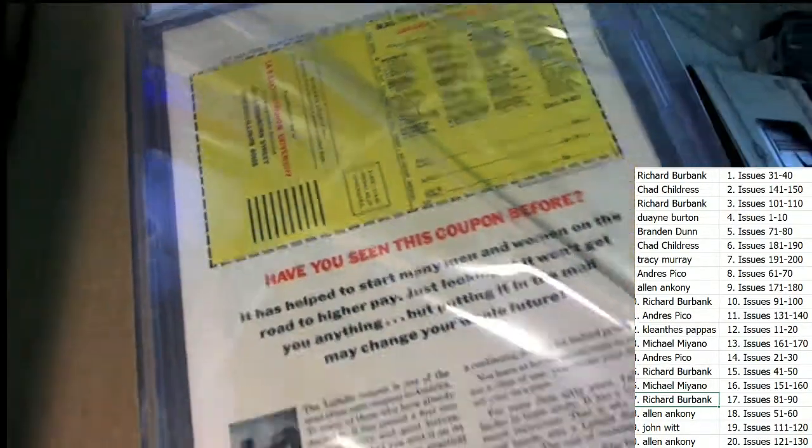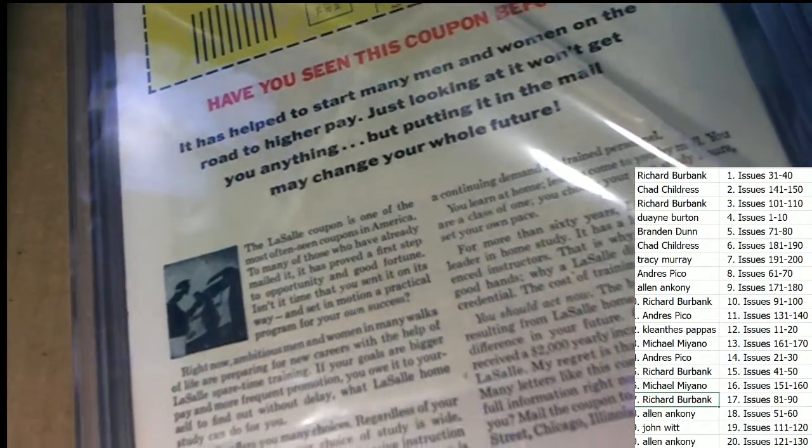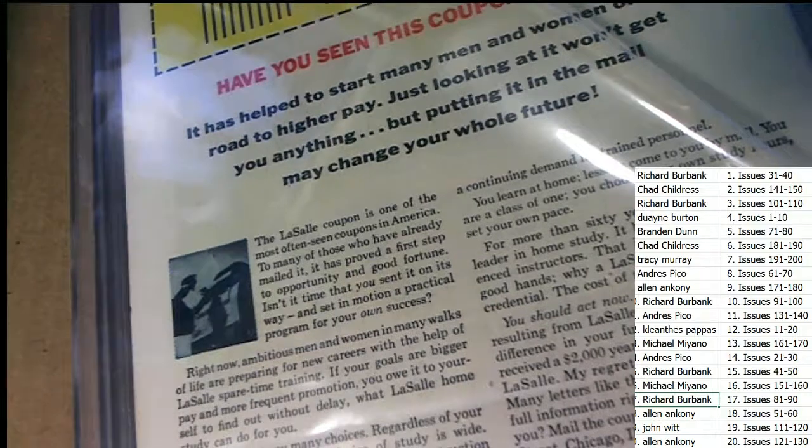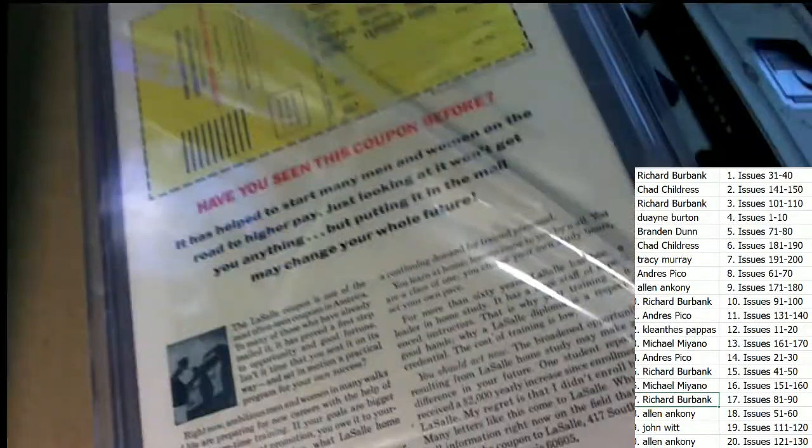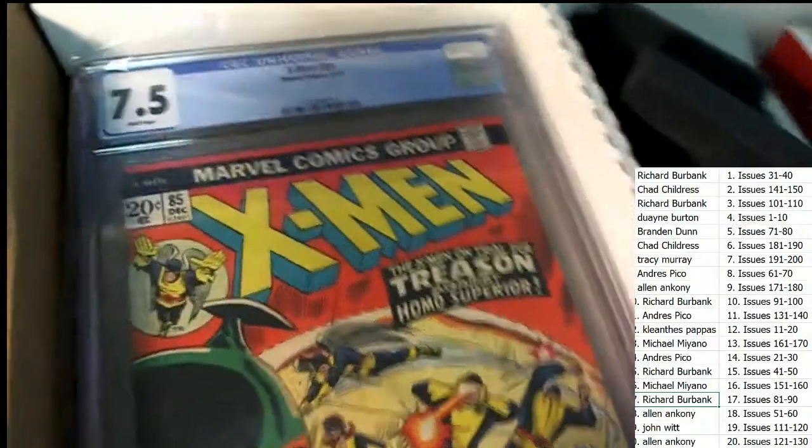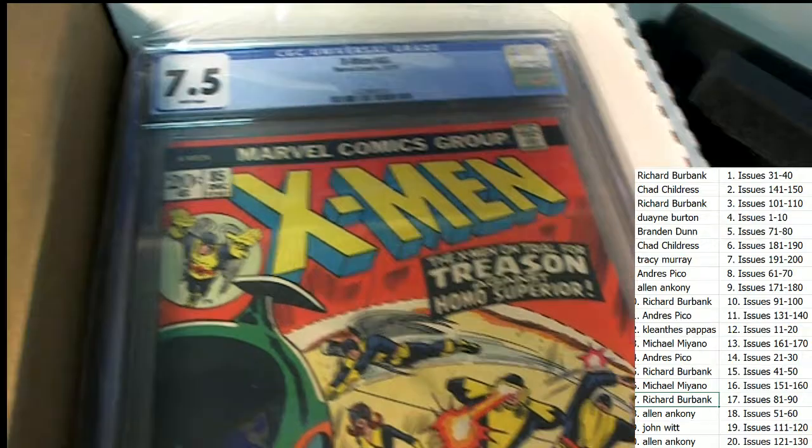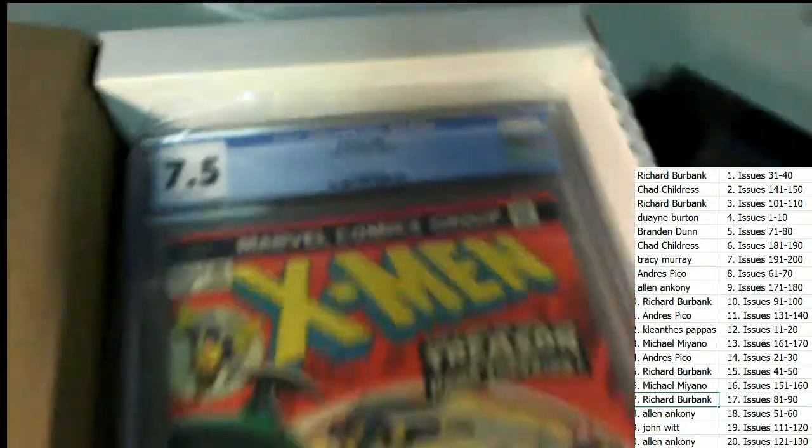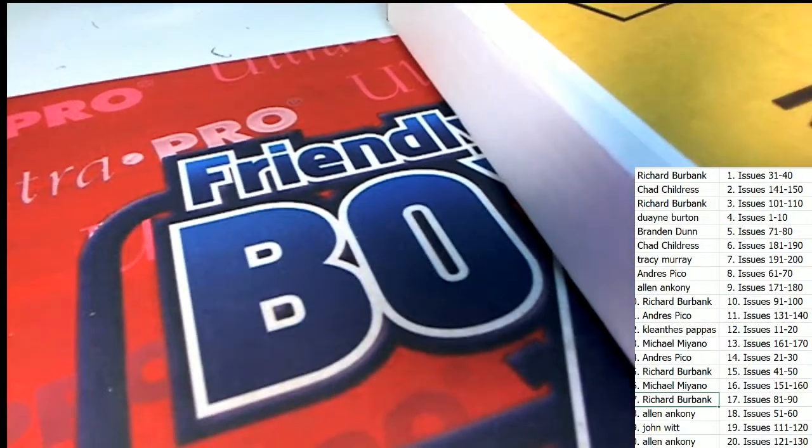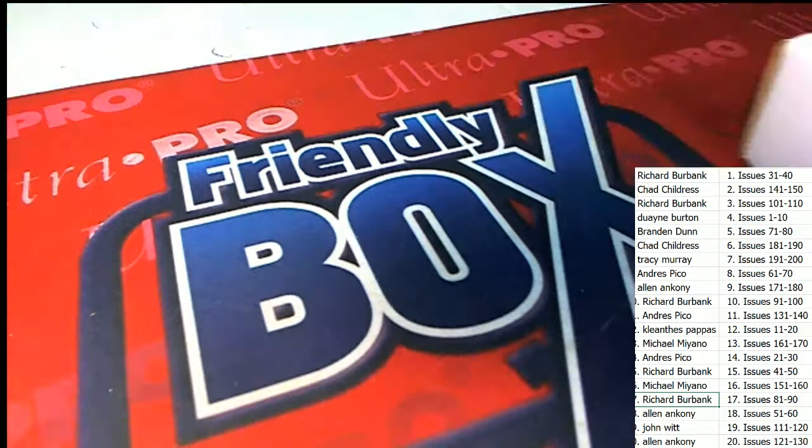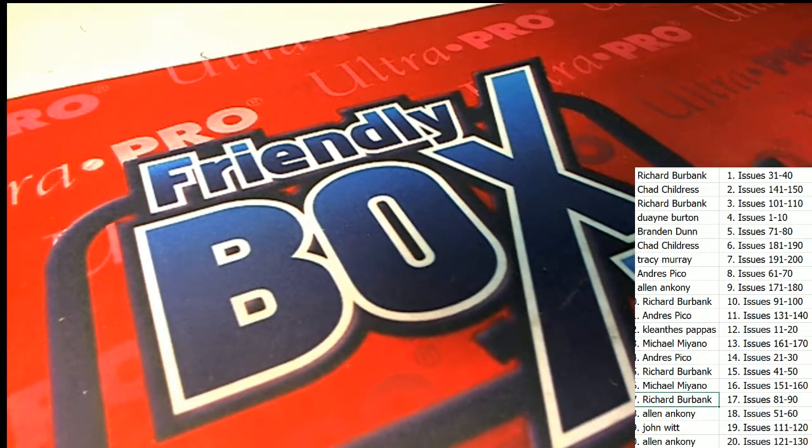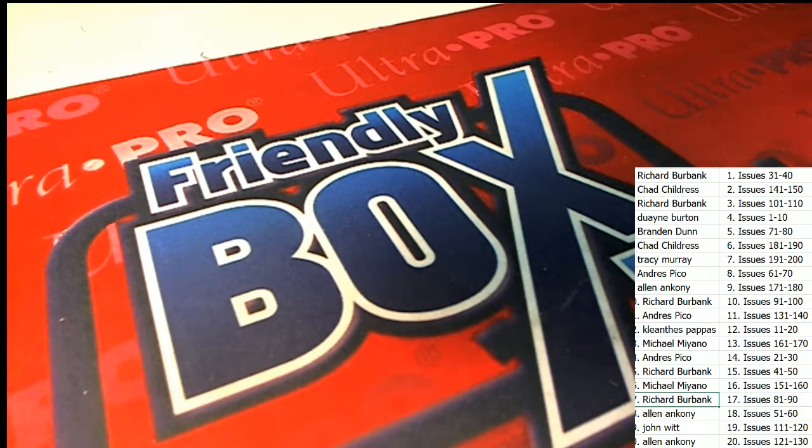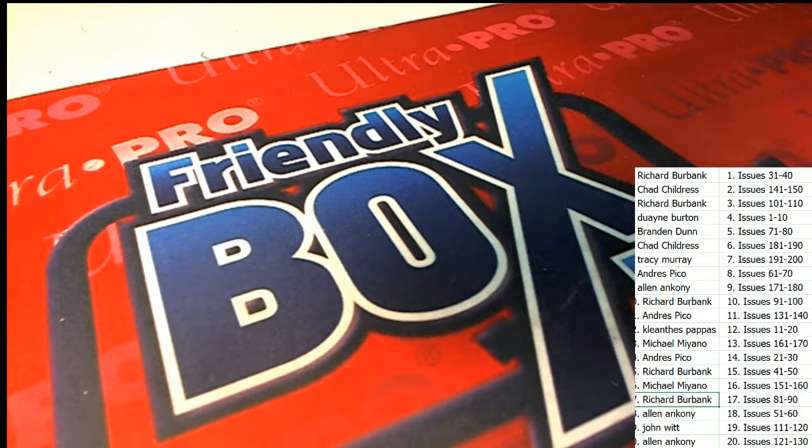All right, some old 1970s advertising coupon. 7.5 grain. Congratulations again Richard B on X-Men number 85 from 1973. Way to go. Richard B.